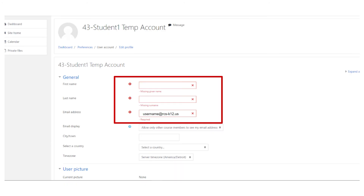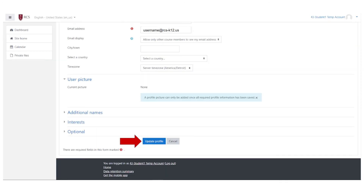You will be prompted to fill in all fields indicated with a red exclamation point. This includes your first name, last name, and your district email address. Then scroll down and click on the update profile.